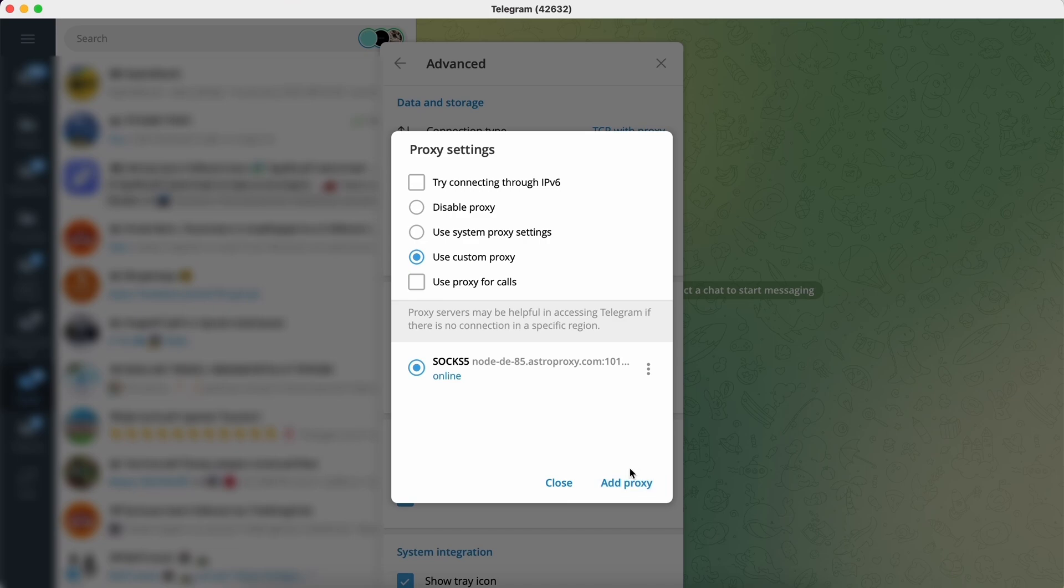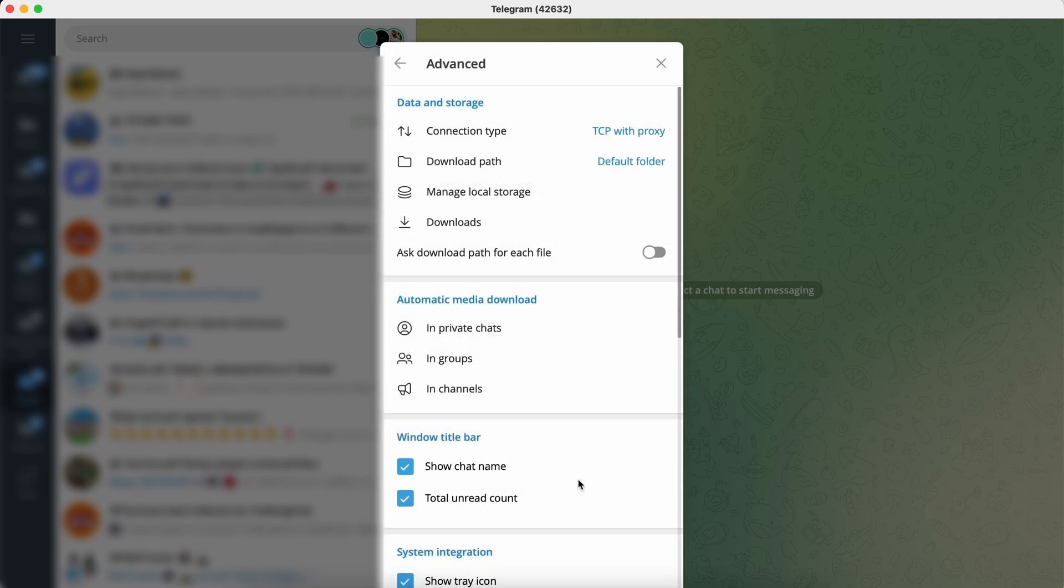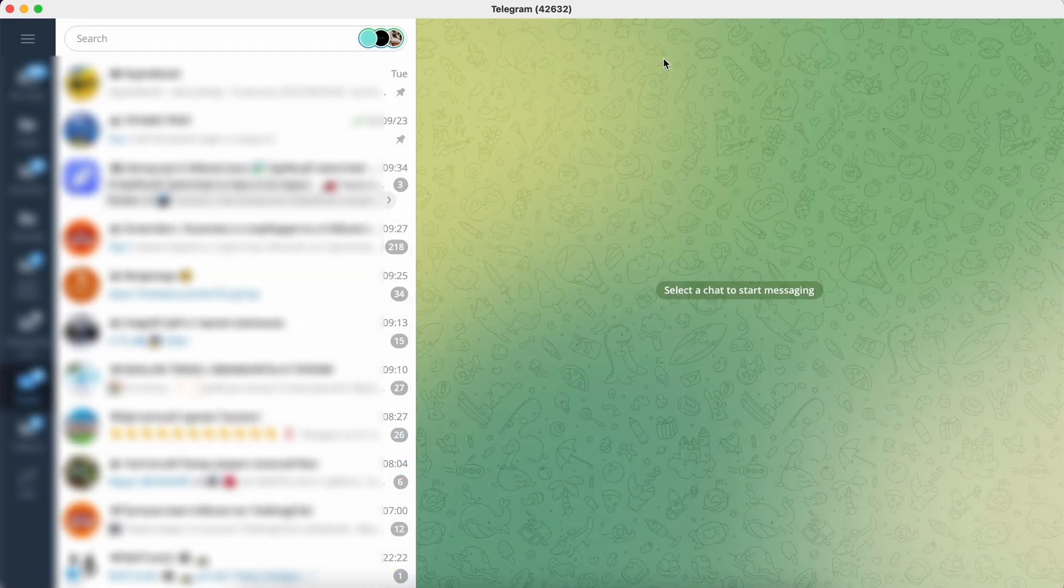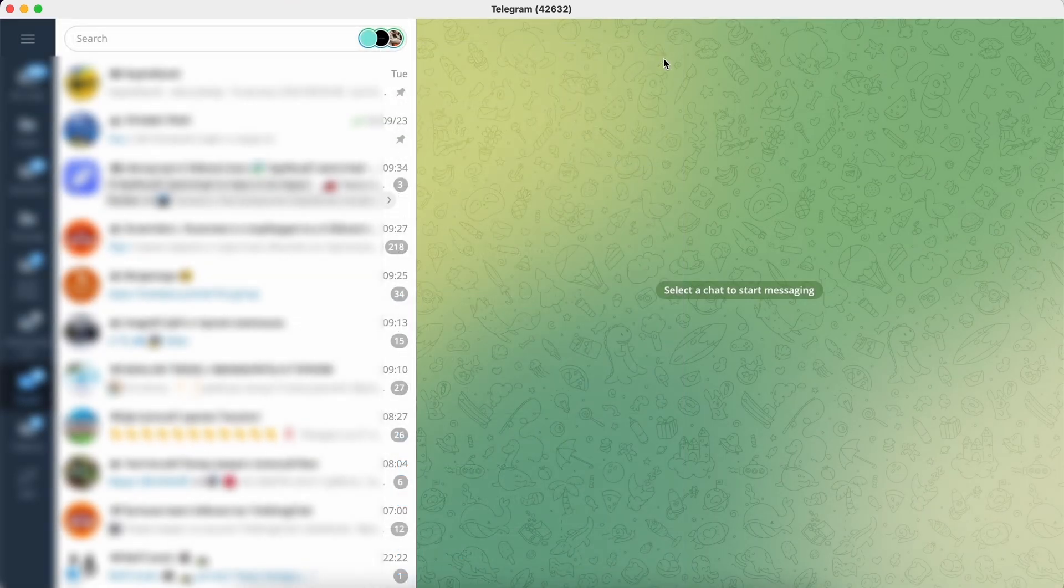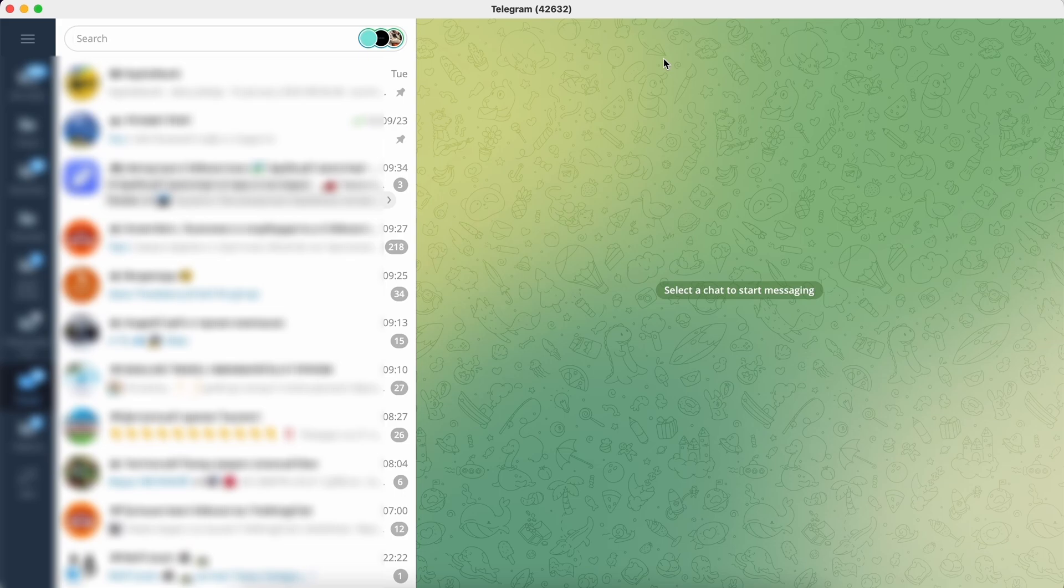Done! The proxy is connected and you can close Telegram settings. Guys, you were able to set up the proxy. I'm proud of you. However, if something doesn't work or if you have more questions, then write in the comments and we'll figure it out together.